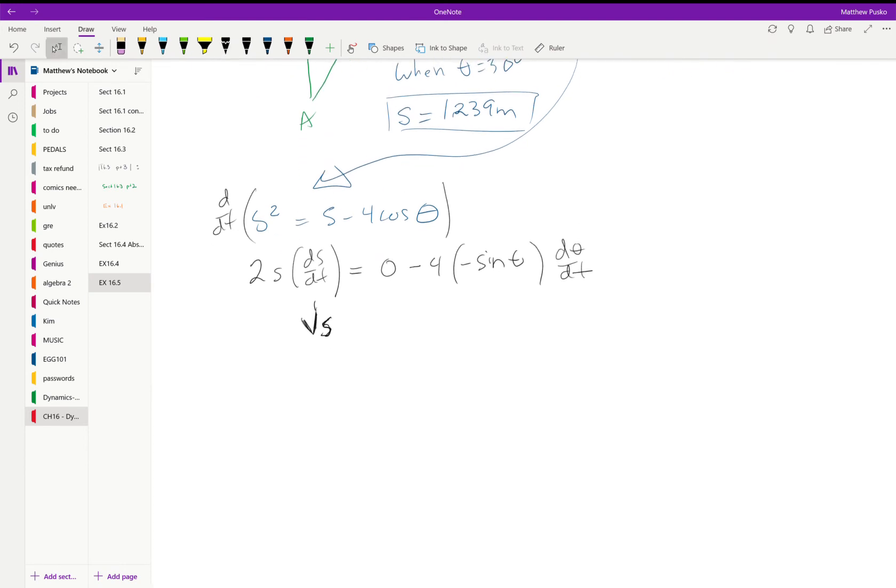We also know d theta dt. We don't know it but we can recognize it as omega. So let's say 2s times 0.5 meters per second.